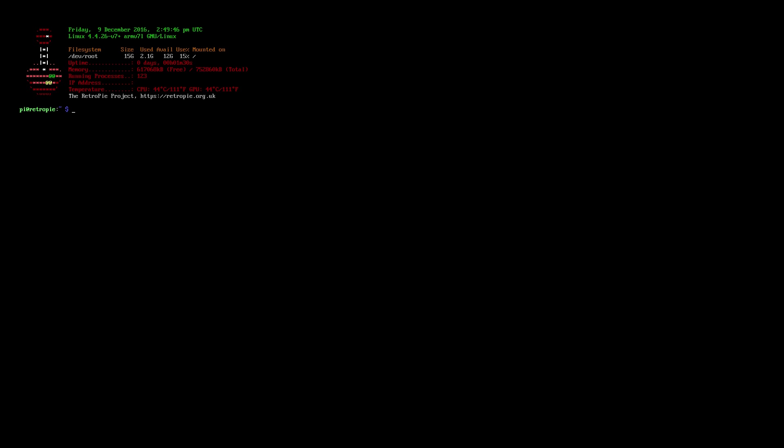We're going to check the max frequency of the CPU. Cat space forward slash sys for system devices forward slash system forward slash cpu forward slash cpu0 forward slash cpufreq forward slash scaling underscore max for max frequency underscore freq press enter.